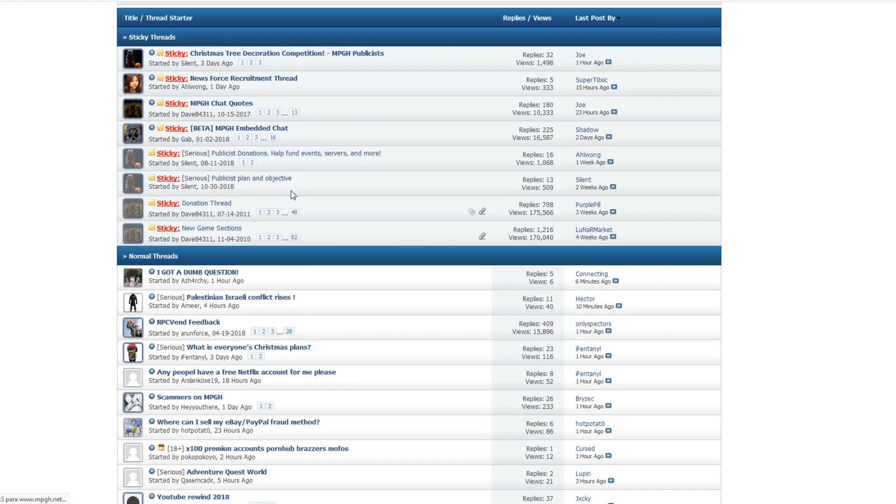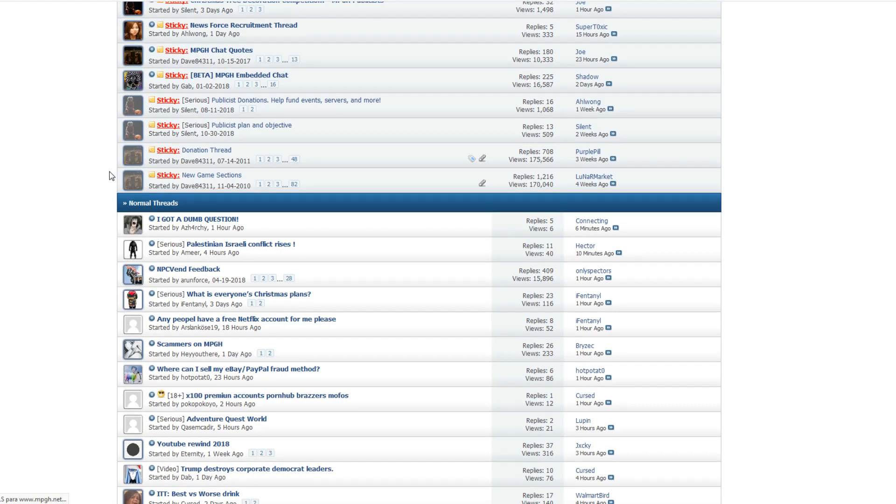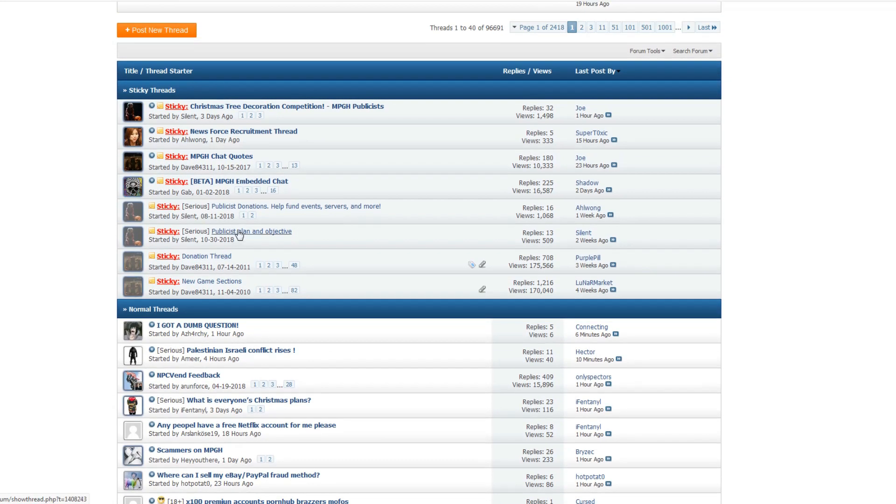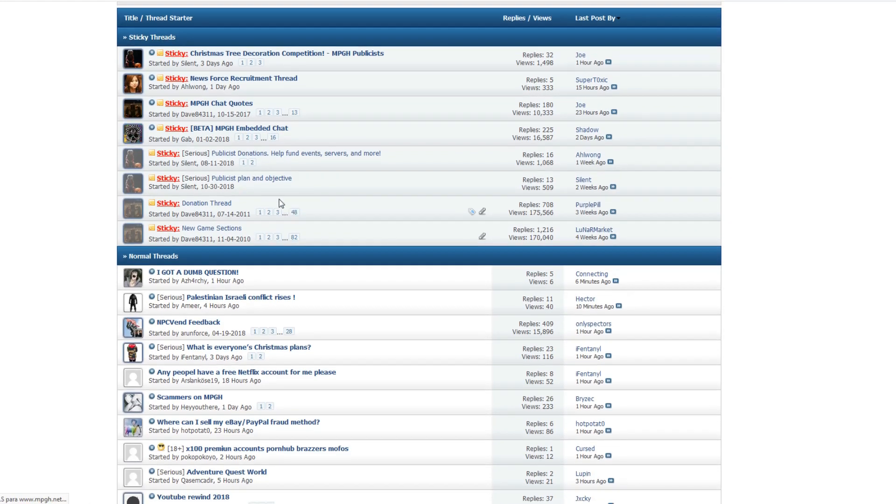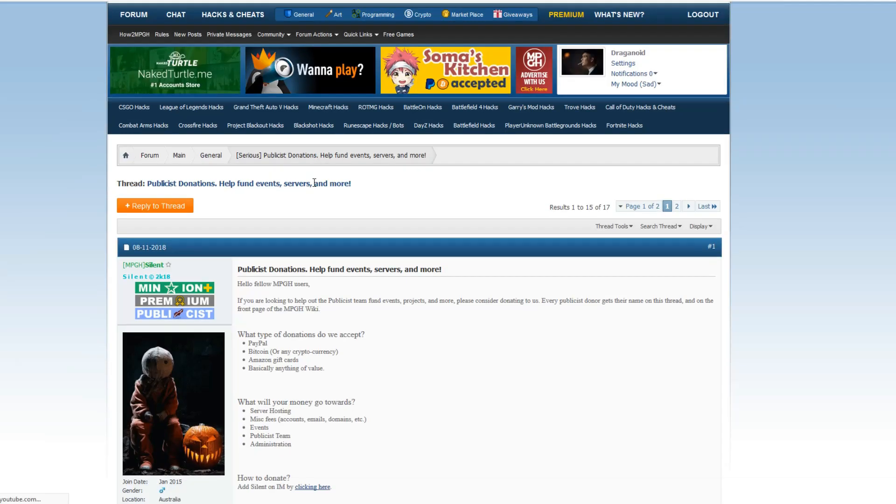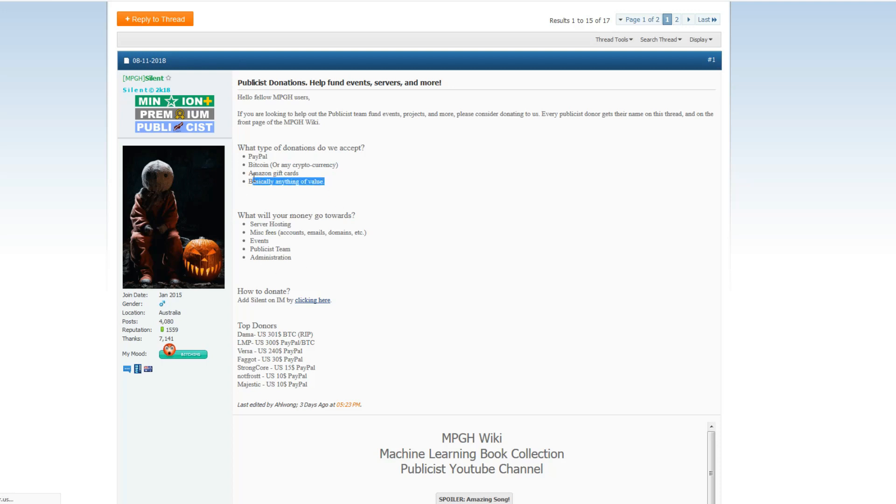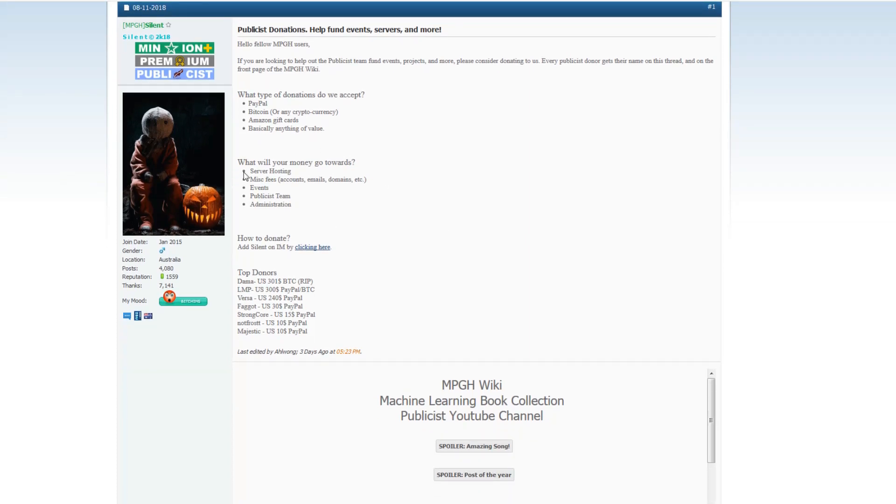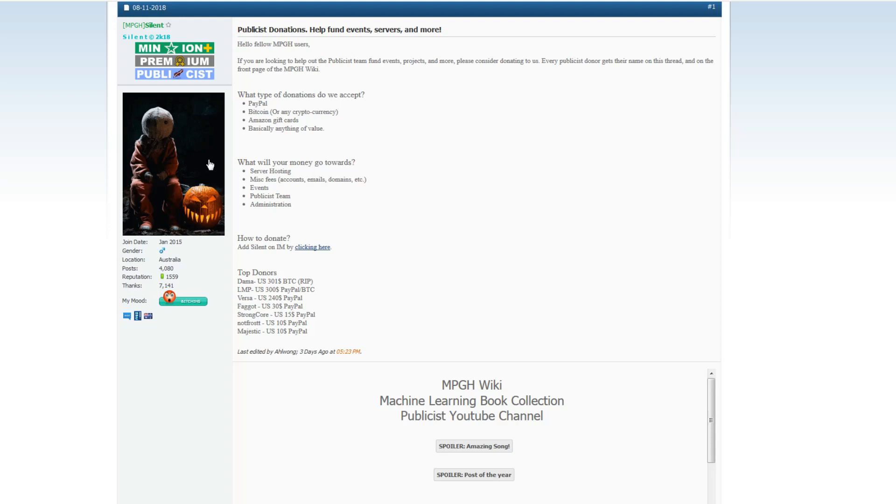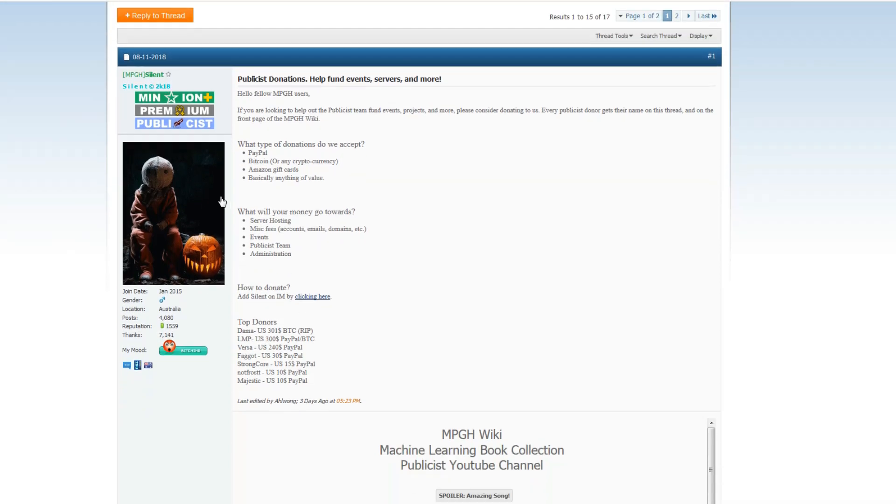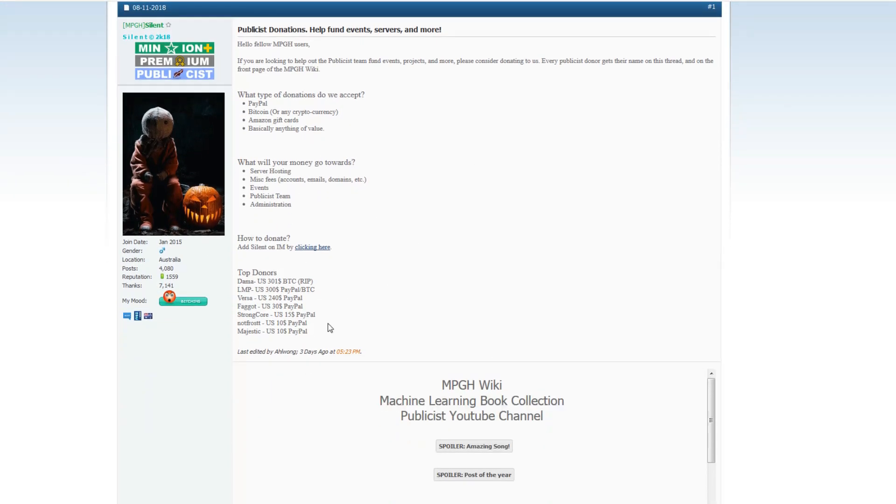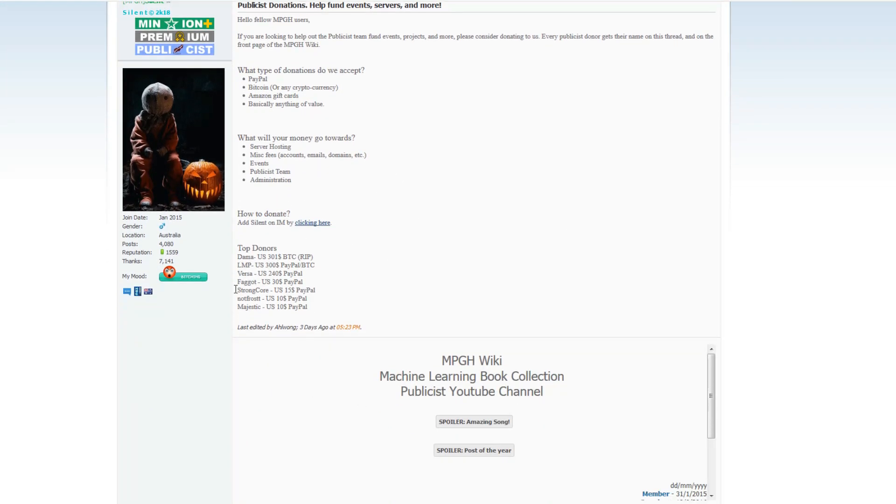They do all this stuff for free, and every bit counts. You can donate by PayPal, Bitcoin, Amazon gift cards, basically anything of value. It'll go towards server hosting, misc fees, events, especially events, and help fund the Publicist team. You can add Silent on MPG, and he'll explain more about how you can donate.